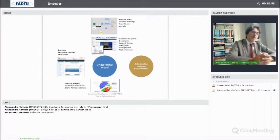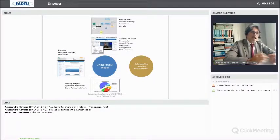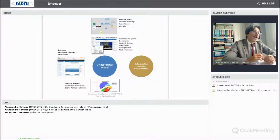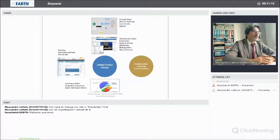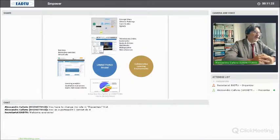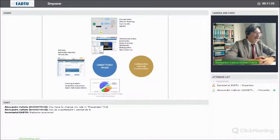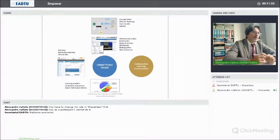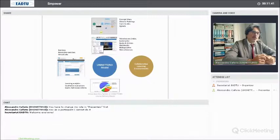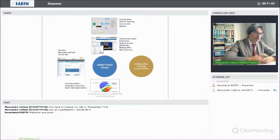What is also different compared to a traditional university is that each course of each program is not delivered just once an academic year. All courses for all bachelor and master degree programs are delivered three times a year, so a student can decide to study Mathematics 1 in September, but the course will start again in January and again in May. All course delivery phases last about two months — 10 weeks — and they are open to all students enrolled in the specific program according to prerequisites. A student cannot attend Mathematics 2 unless he has already completed Mathematics 1.